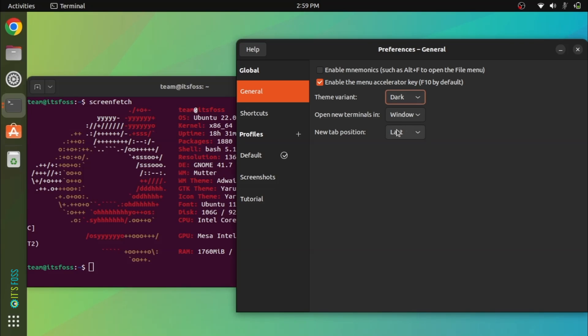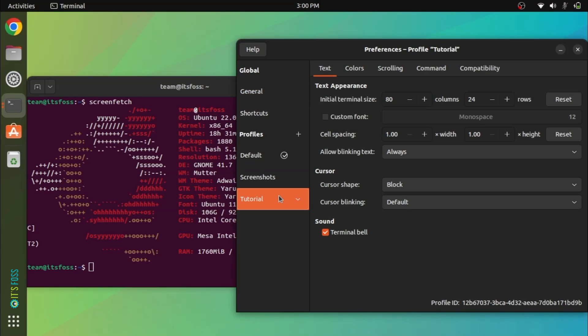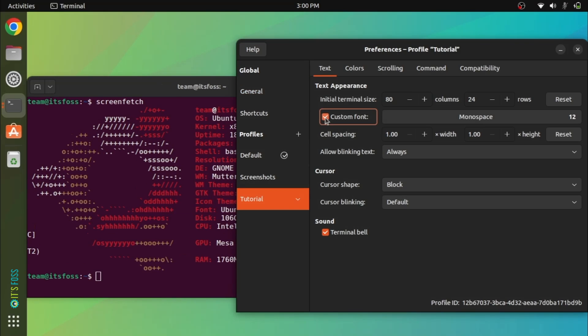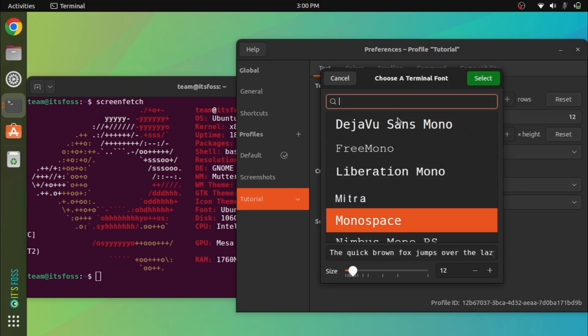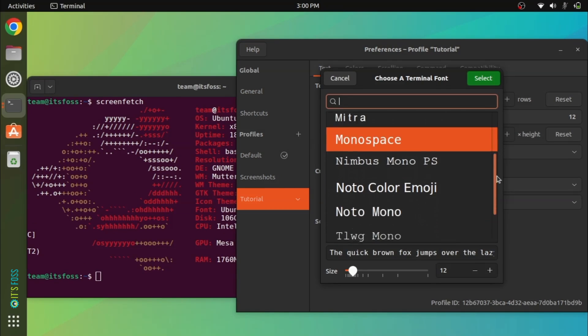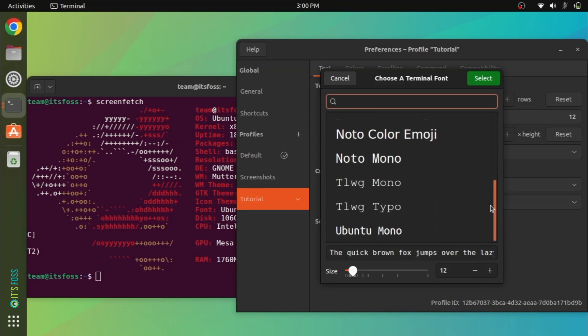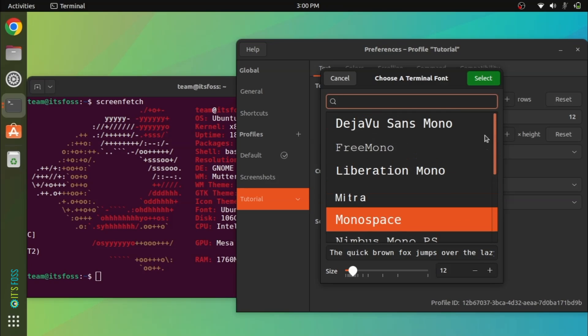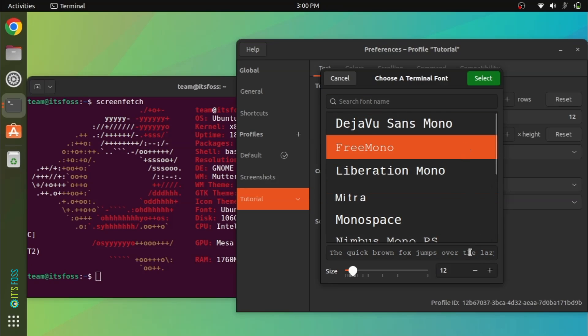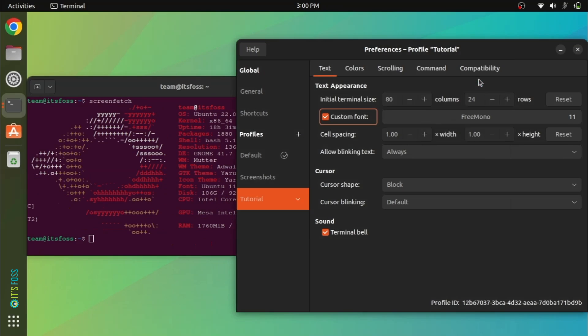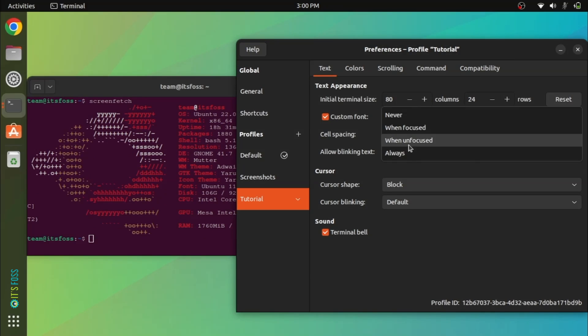The next customization is font change and it should happen for the new profile you created. You can choose from the available fonts or install new ones on your own. Go for monofonts to avoid overlapping of letters in the terminal.